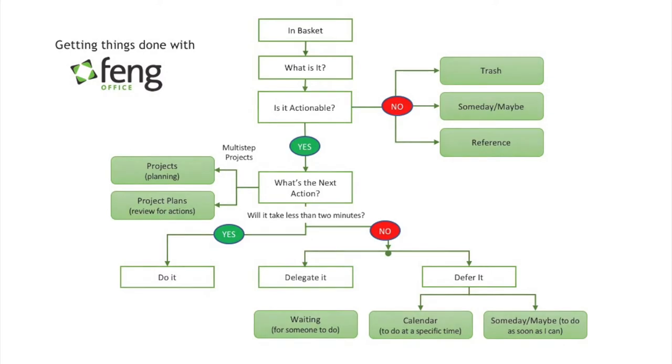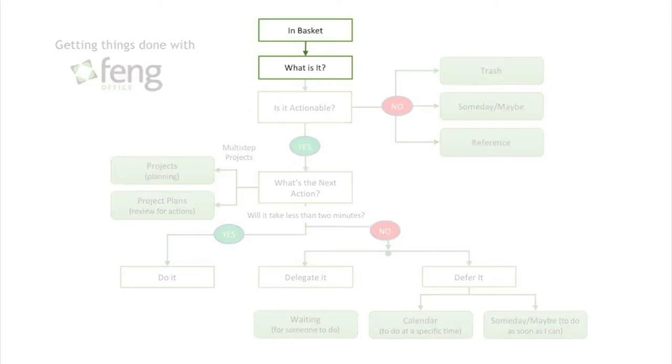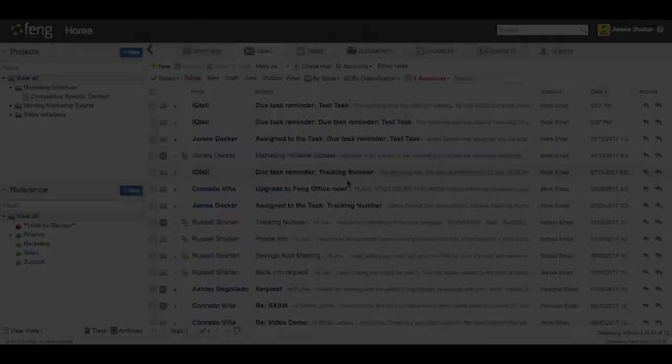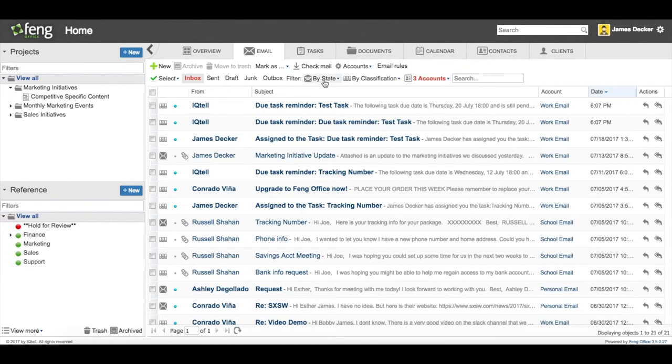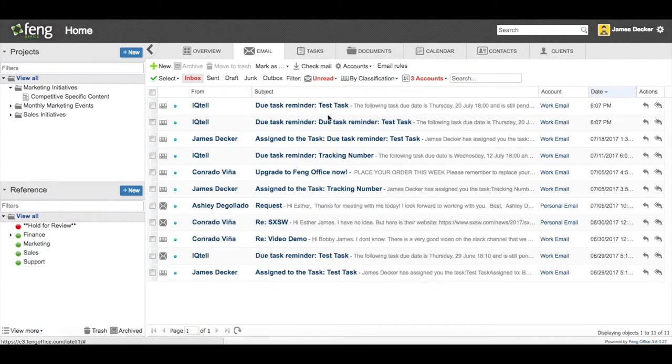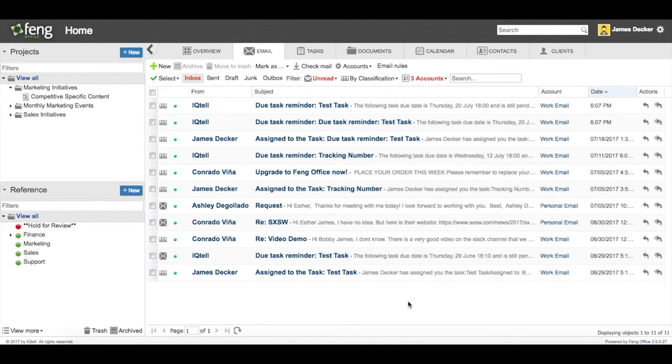So let's get started here at the top by jumping into our email inbox and start processing some email. The first important thing to note is that I need to process my email by using the read and unread filter so that only my unread emails are visible. All my read emails have been processed and all my unread emails are the ones I need to go through.